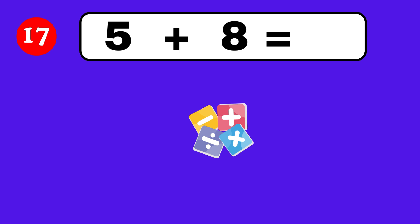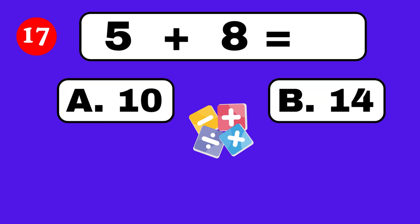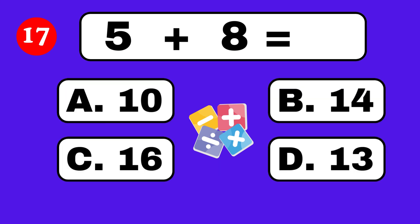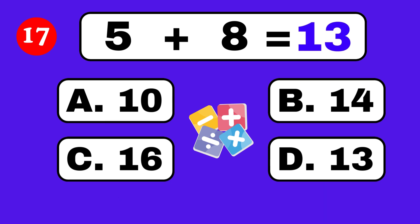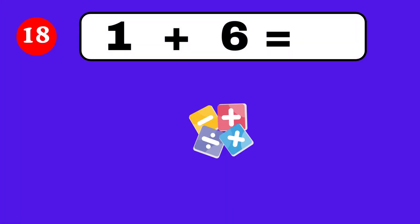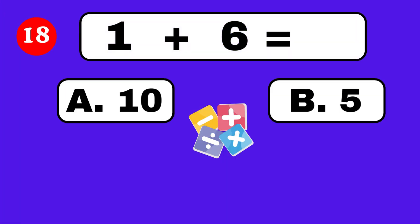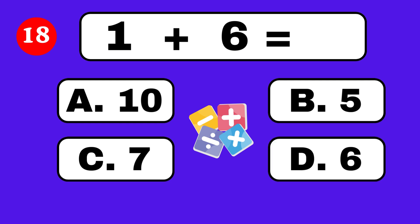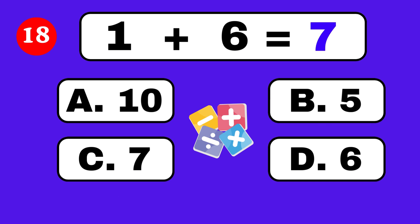5 plus 8 equals. Well done, you're on fire! 1 plus 6 equals. 7.